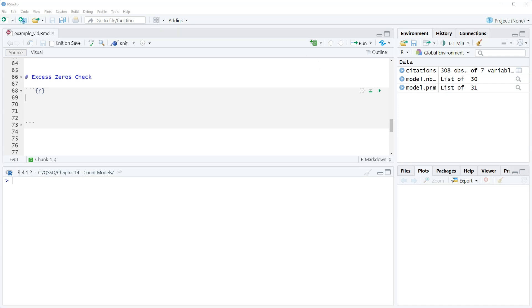So we might think automatically okay that sounds like a lot of zeros, but we don't know if that's actually a problem or not.